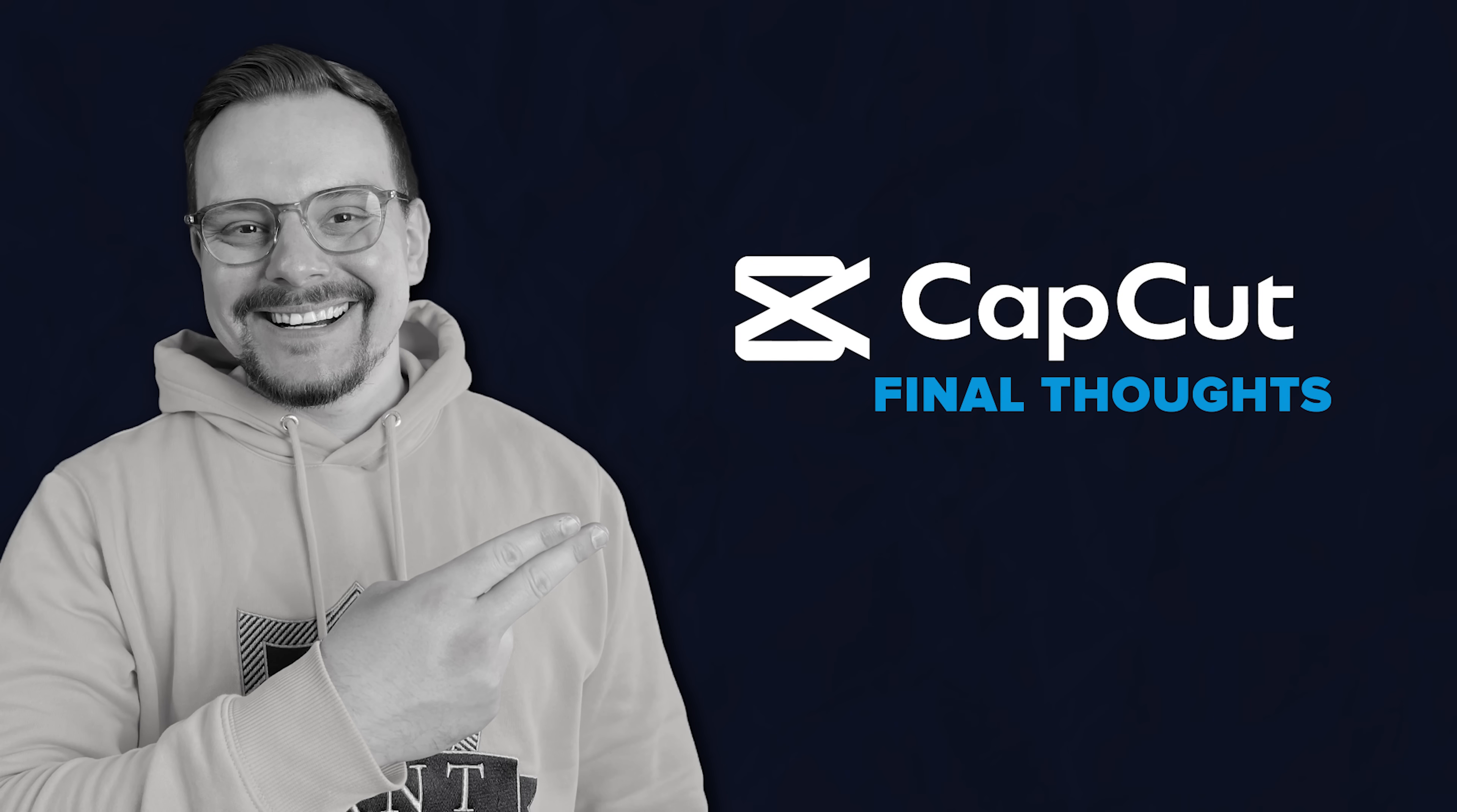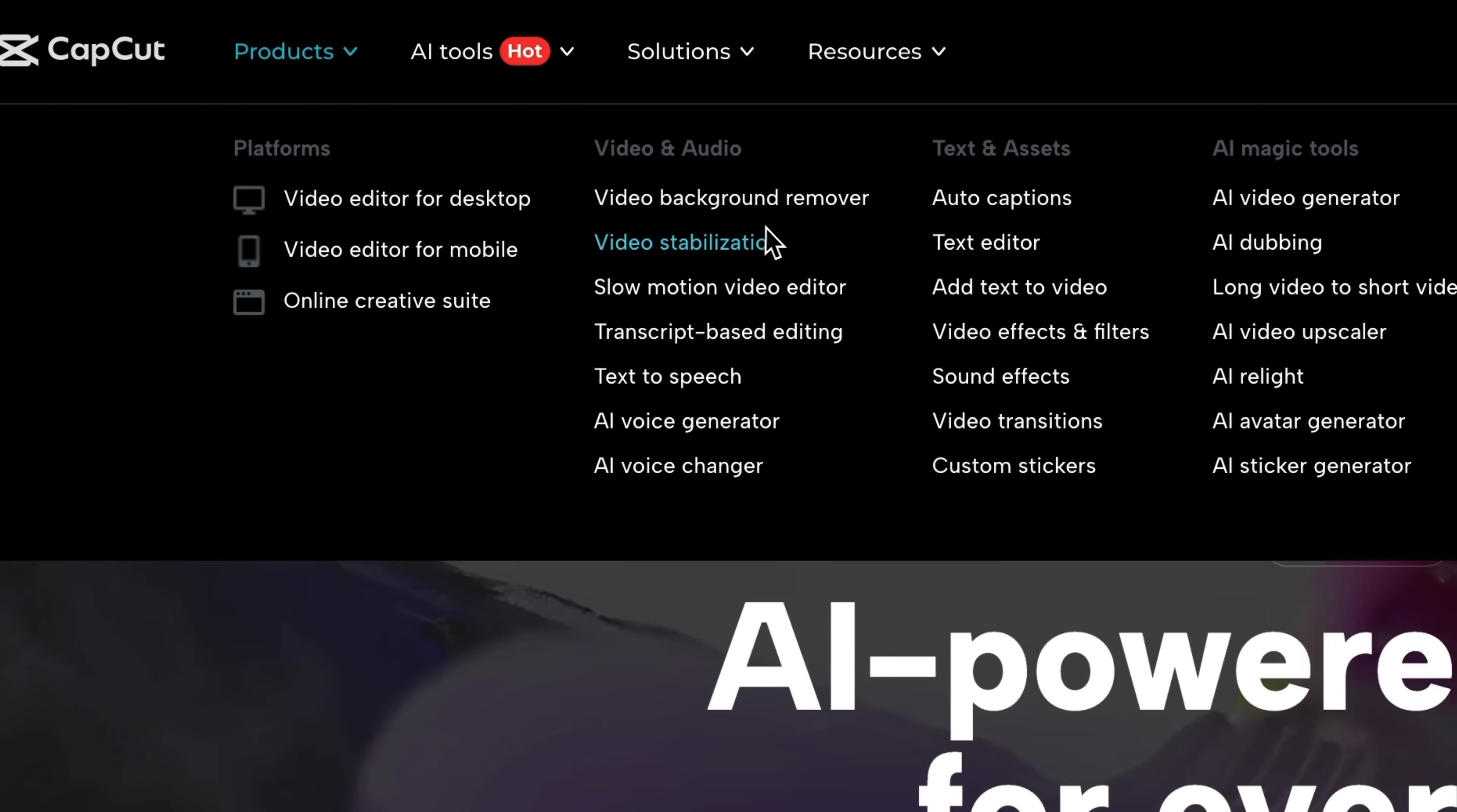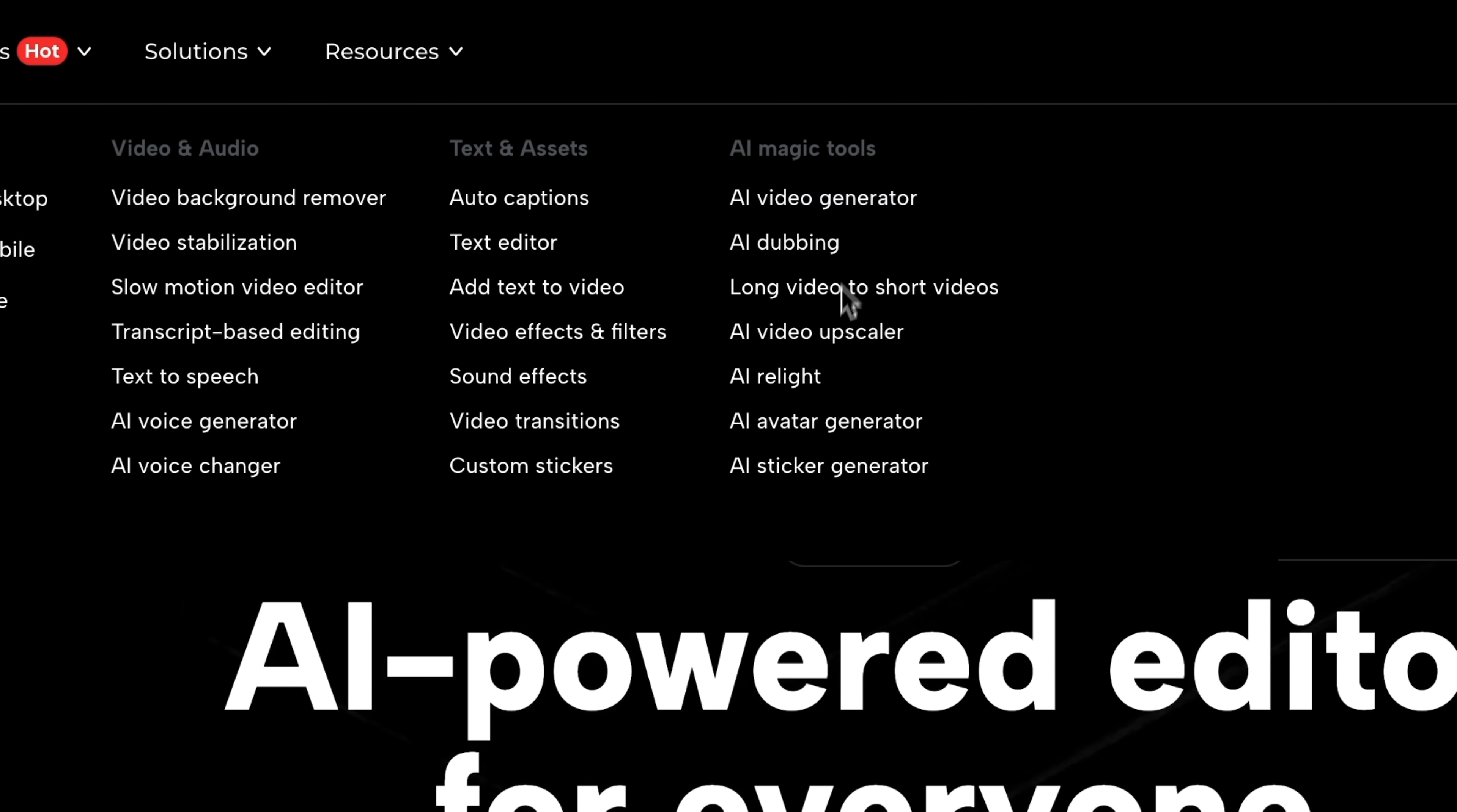Final thoughts. So here's the bottom line. CapCut's AI Video Maker takes the messy parts of video editing, scripting, voice, pacing, and even visuals, and makes them effortless.